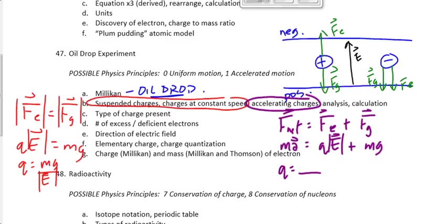Whichever way we do it — suspended, constant velocity, or accelerating — the charge you find should either be about 1.6 times 10 to the minus 19, or a whole number multiple of that. It could be 2 times that, or 27 times that, but not 43.8 times that — it should be a whole number multiple. With experimental data it doesn't always work out perfectly, so if you get a non-whole-number multiple, it's worth double-checking.